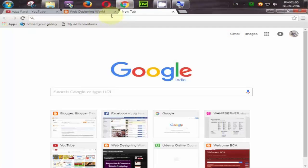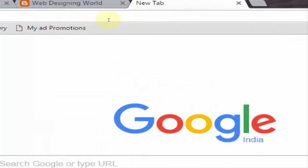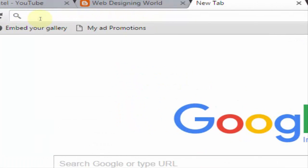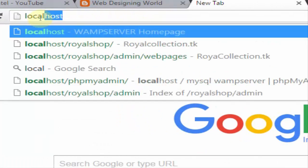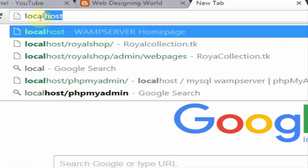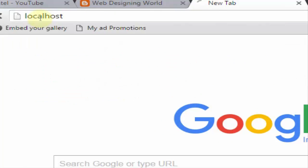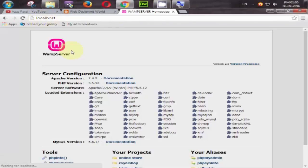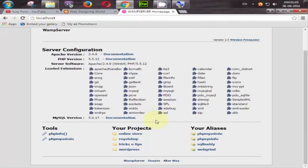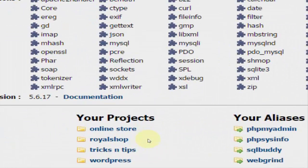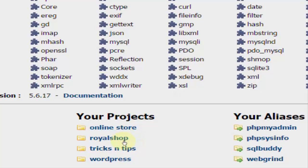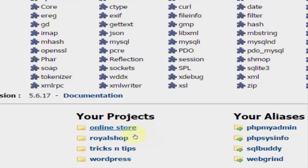Simply go to your browser and in url type localhost and hit enter. So it will open localhost server. Look at here your projects. We have some projects like Royalshop, tricks and tips and look at here, we create this project online store.